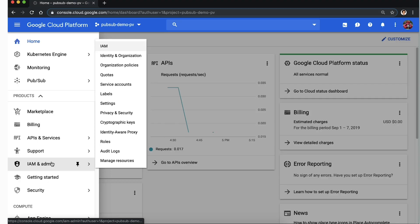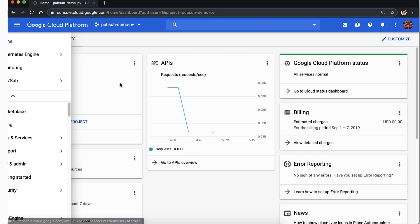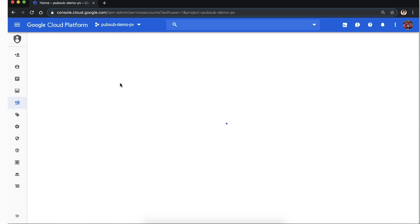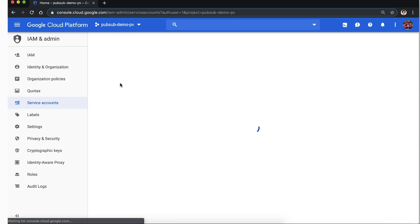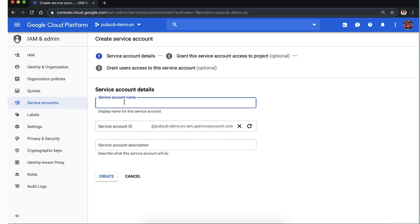Navigate to service account section of the console and click create service account. Enter a service account name, such as Pub-Sub system, and click create.